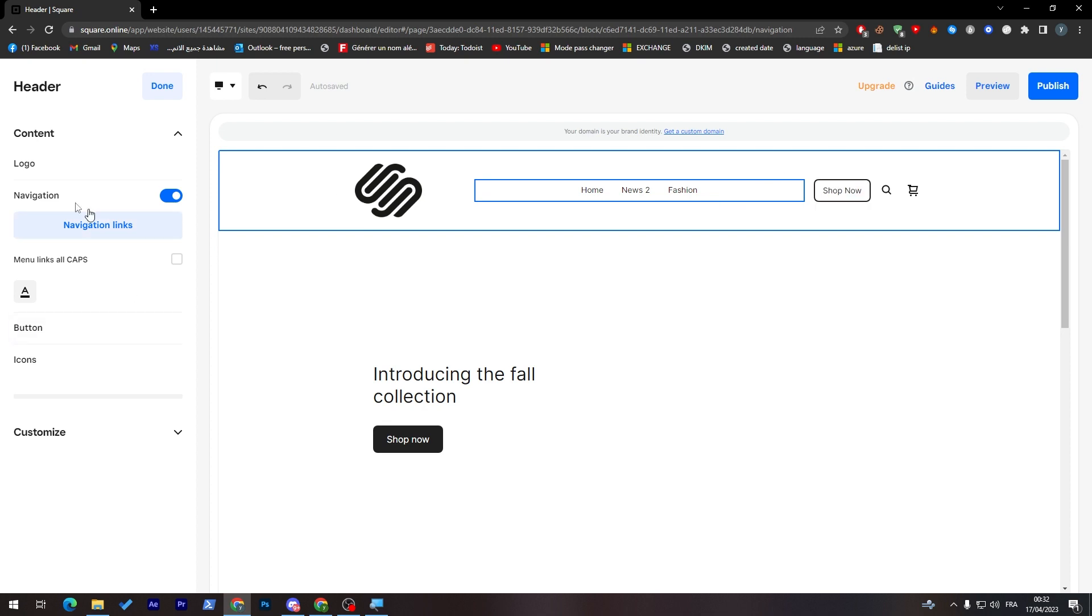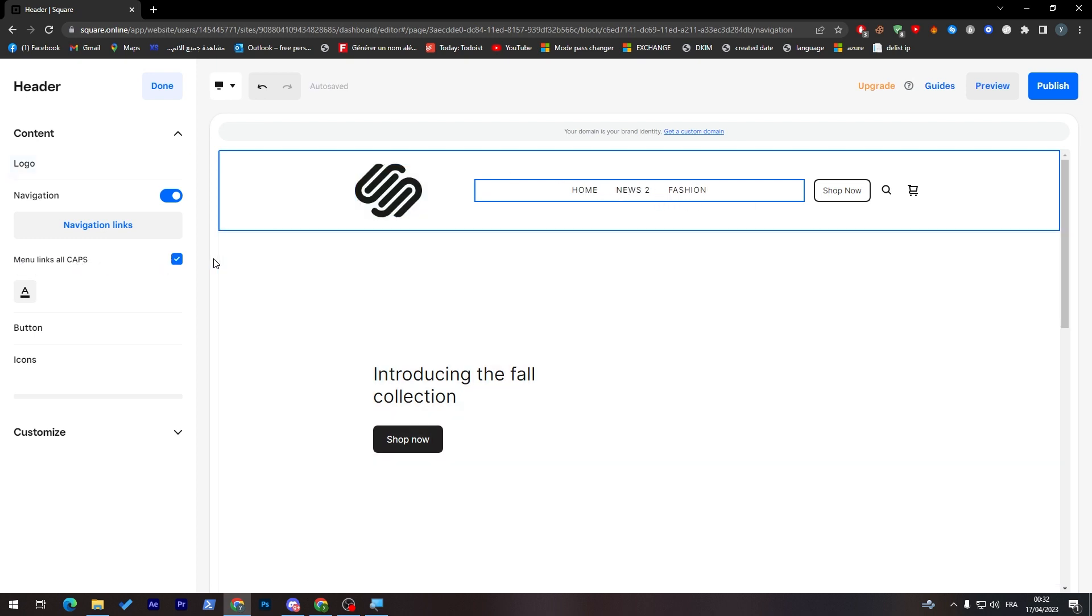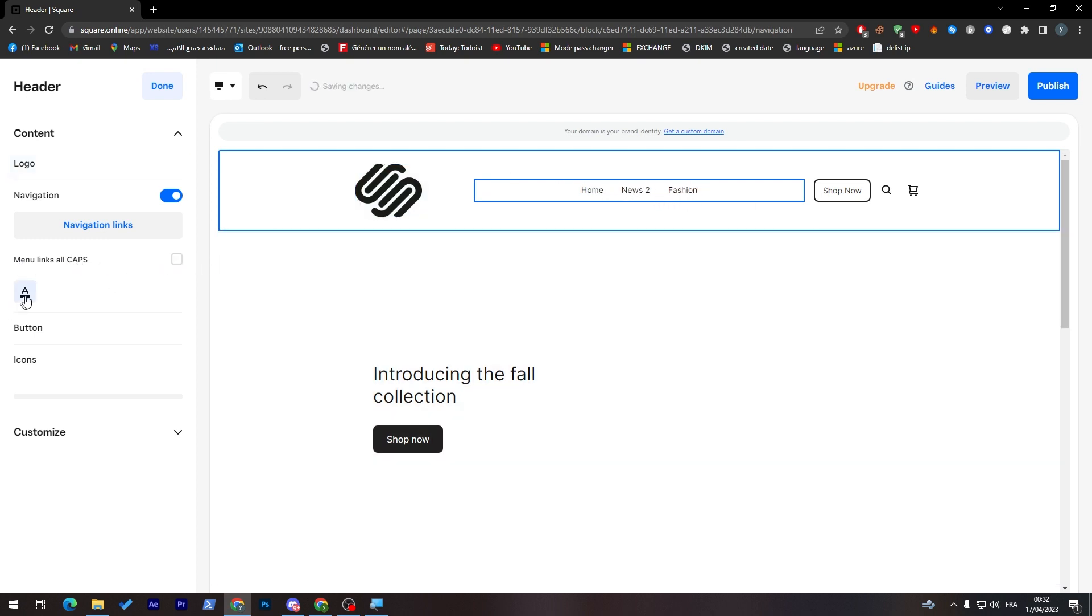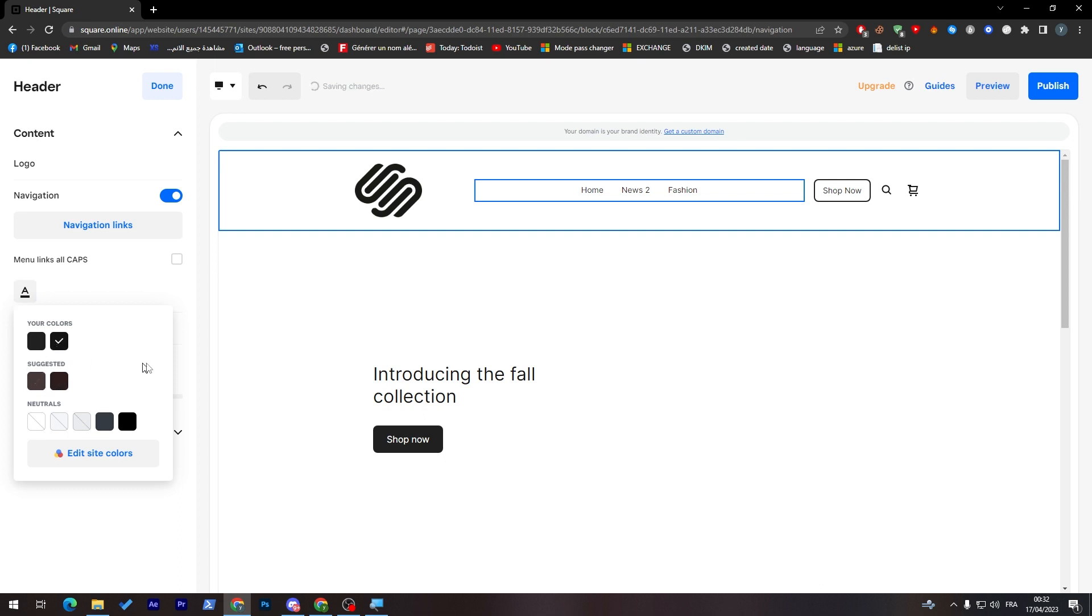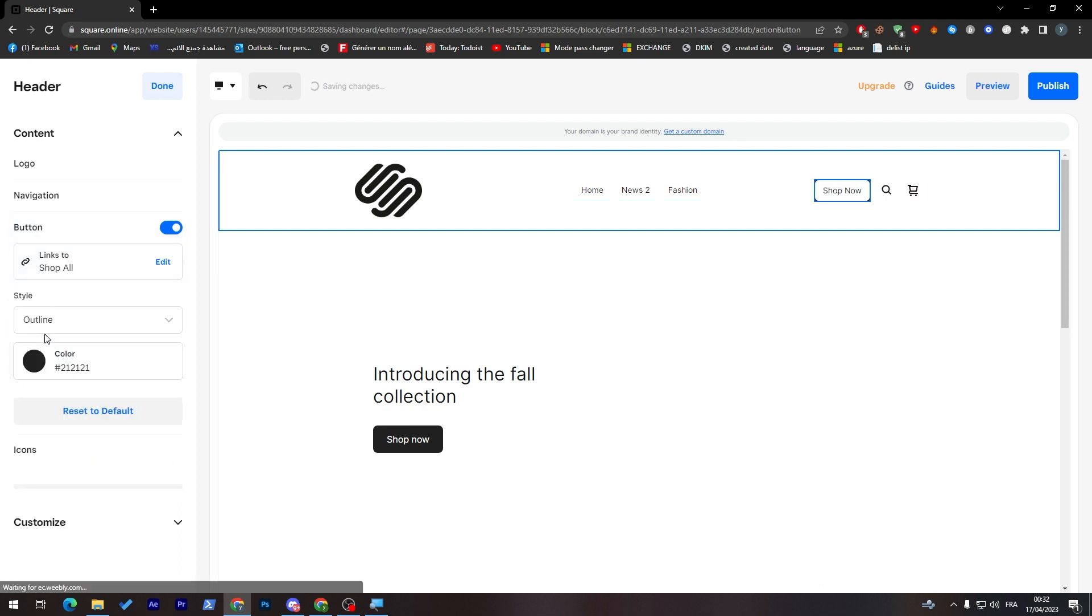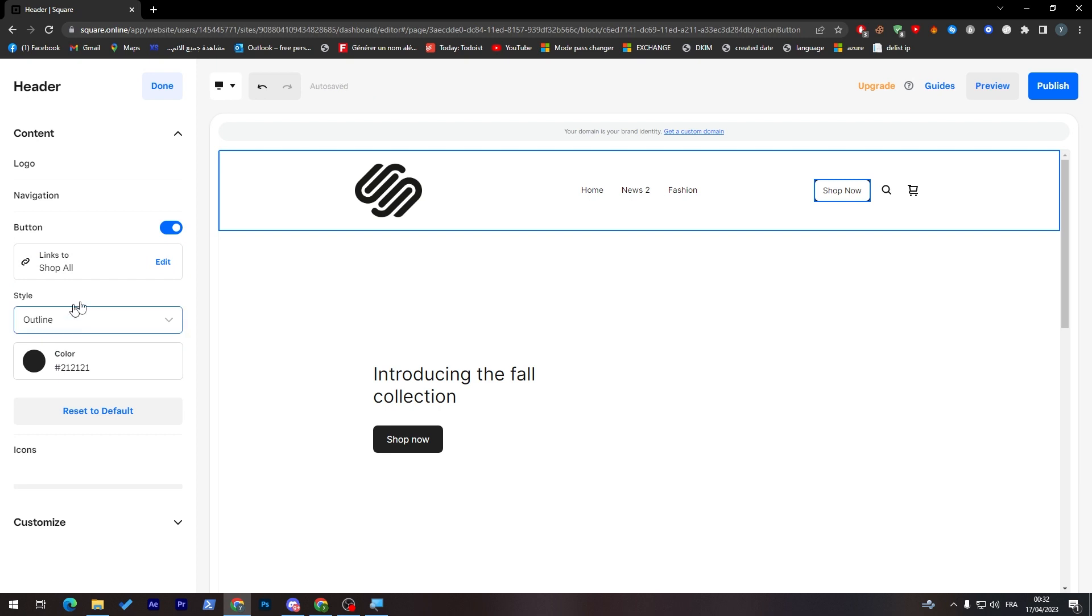Now we've finished with navigation and logo. Now here manual links all caps. Here you can make it in capital letters. And here you can change the color of the writing itself. It is up to you.